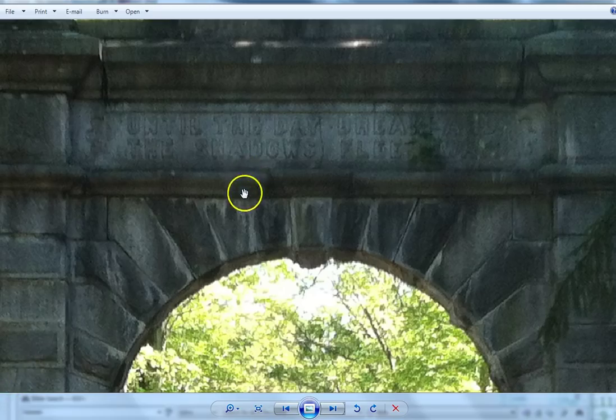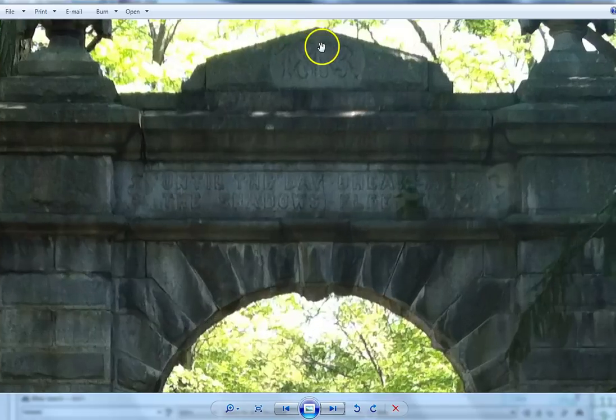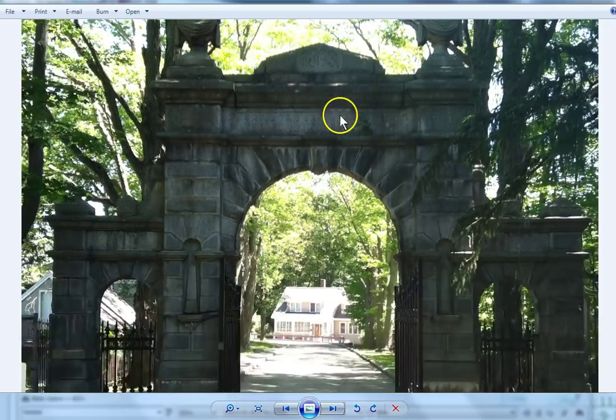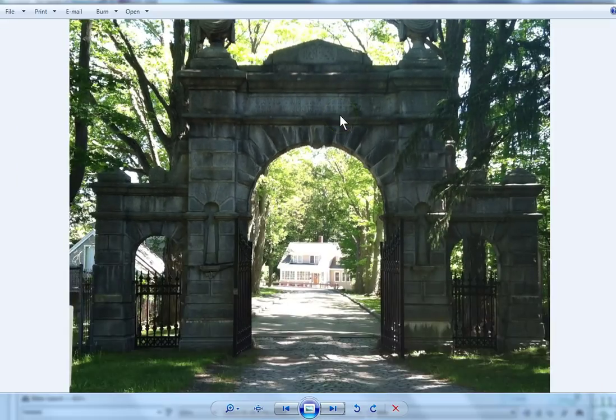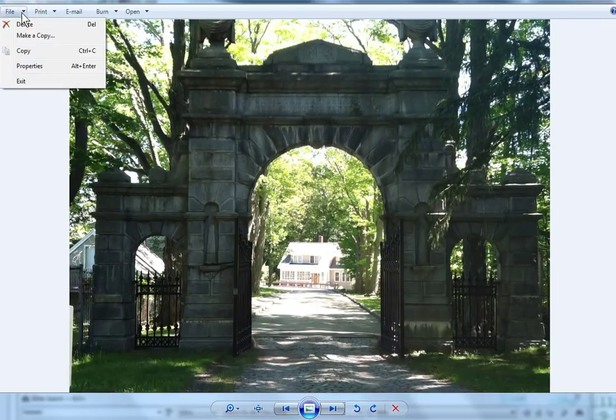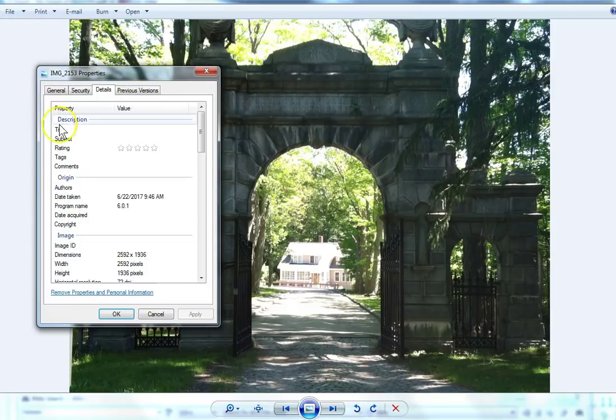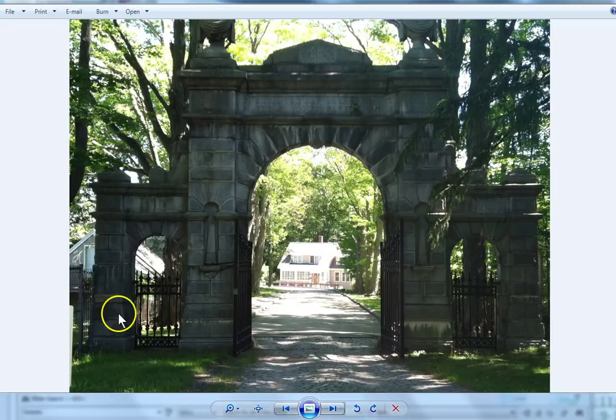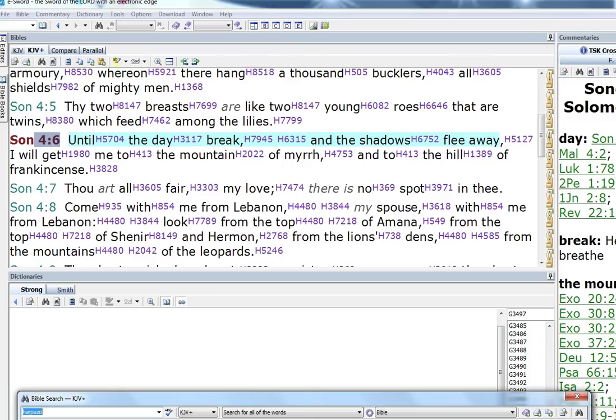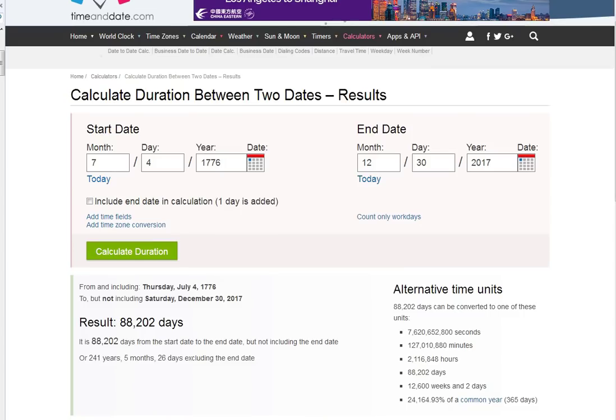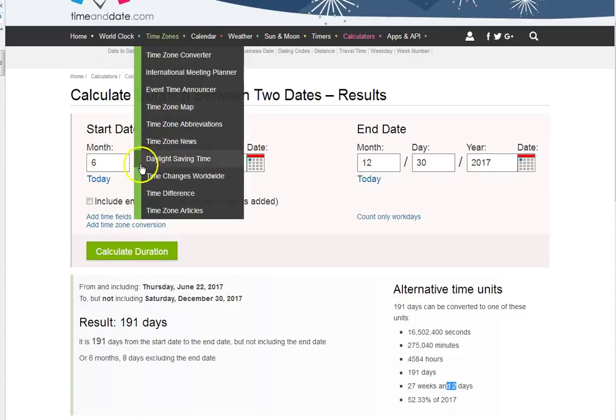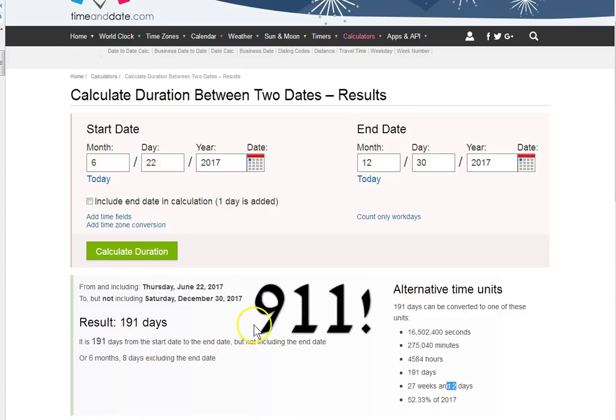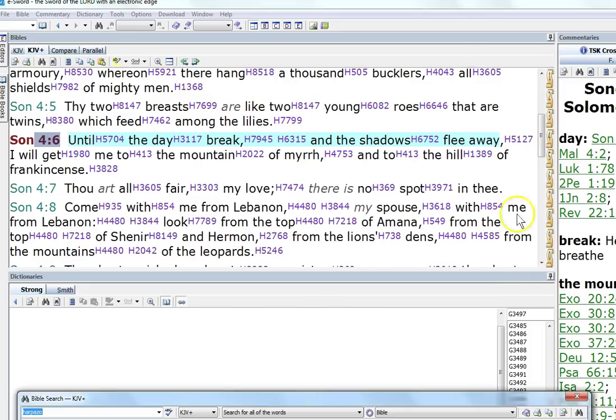I only recently started noticing 1863, 666, this is just weird. This is when it was finished, the day I finished it right there. If I look at the properties, I finished it on 6/22 at 9:46 AM. 6/22 to today, 191 days. That could be just a coincidence too.